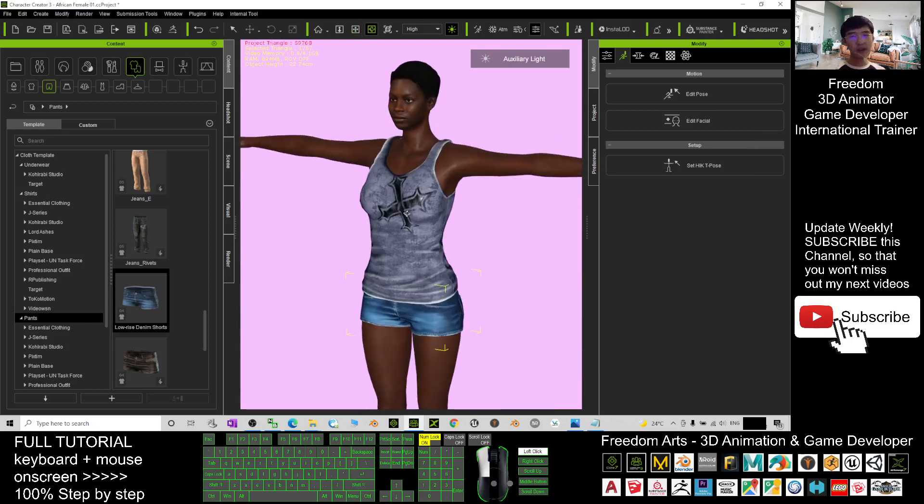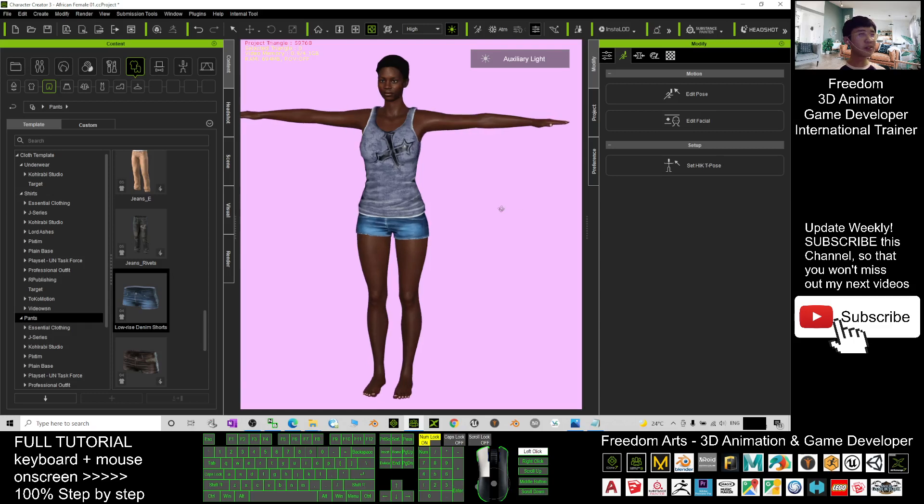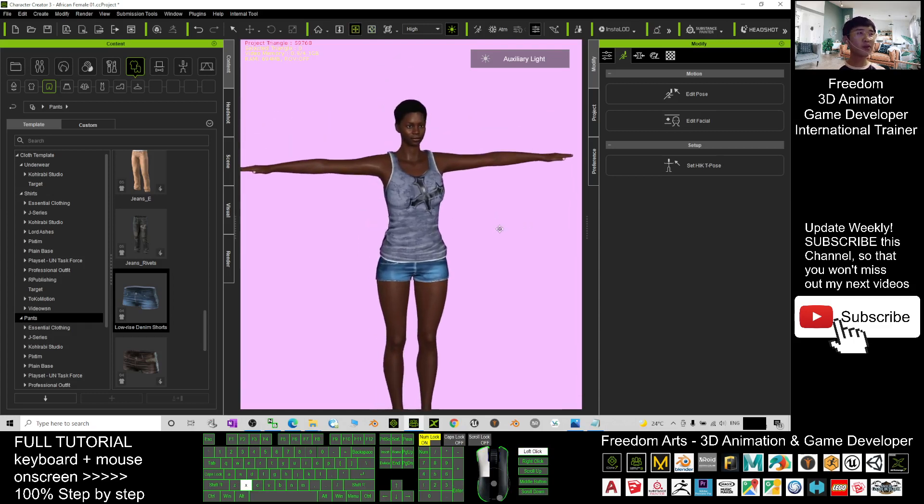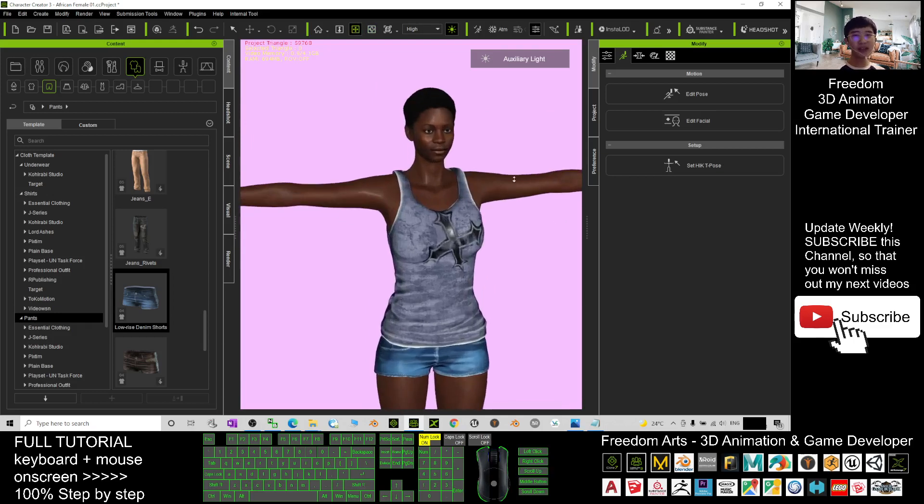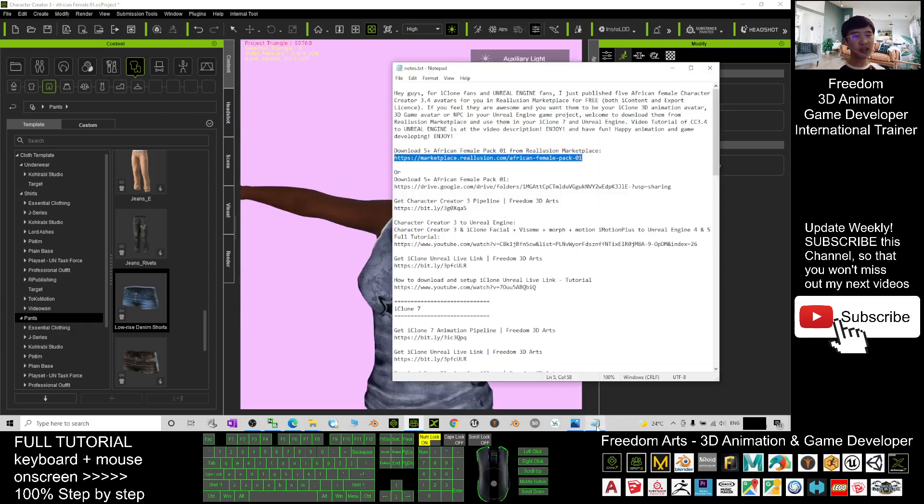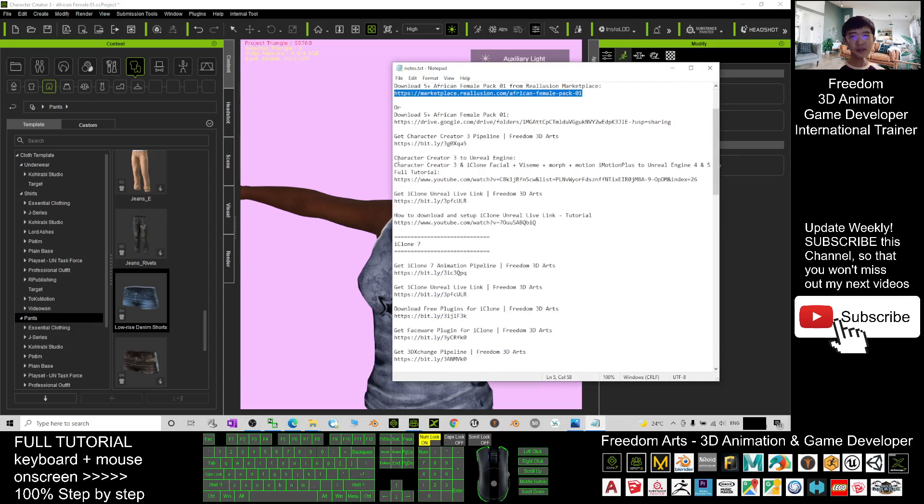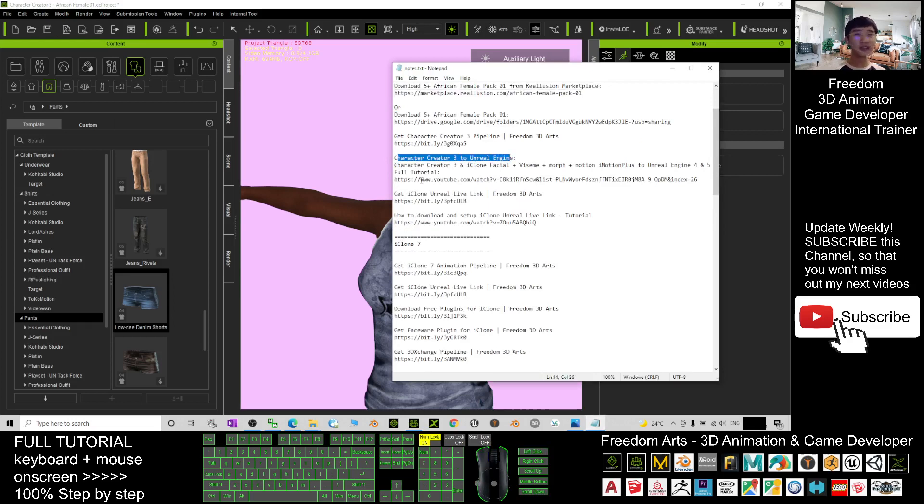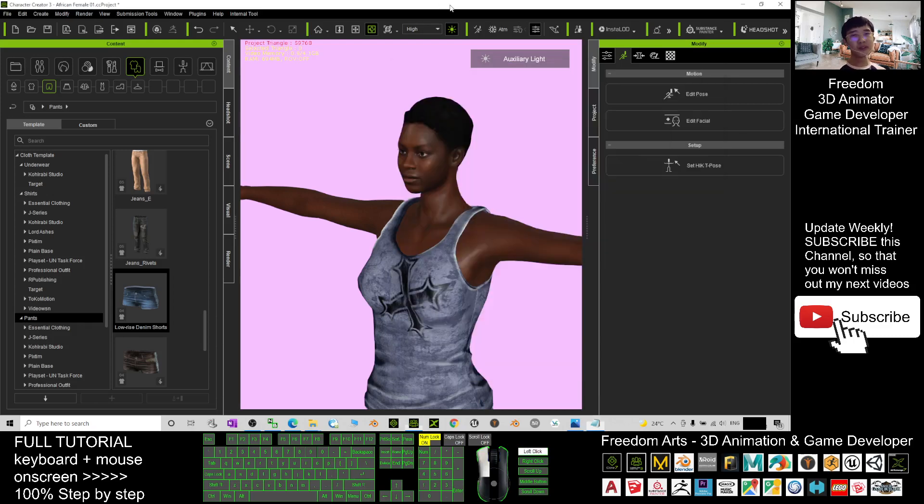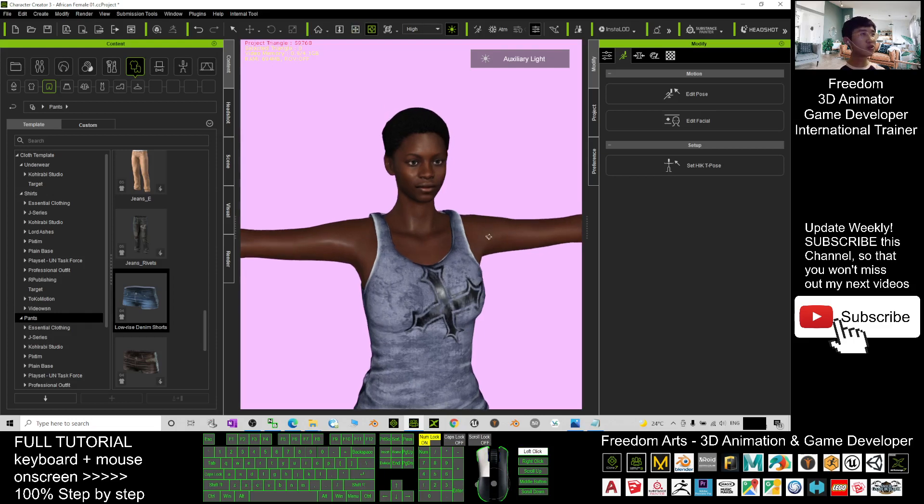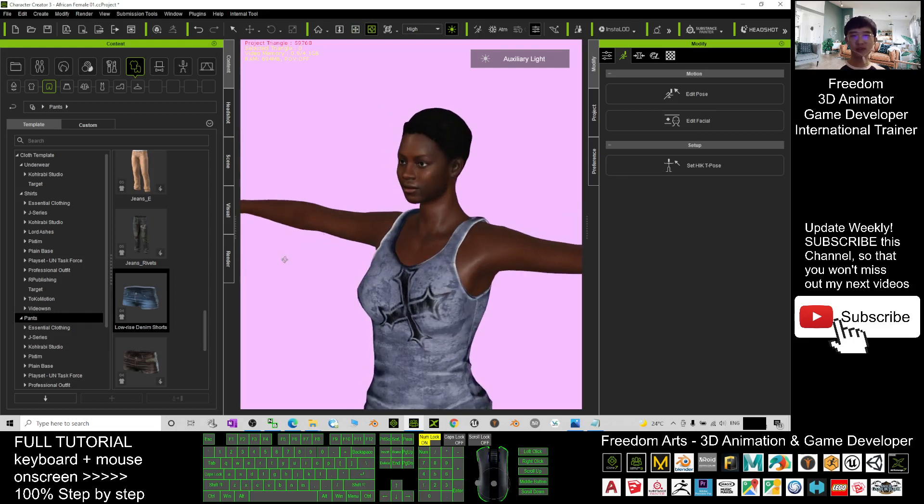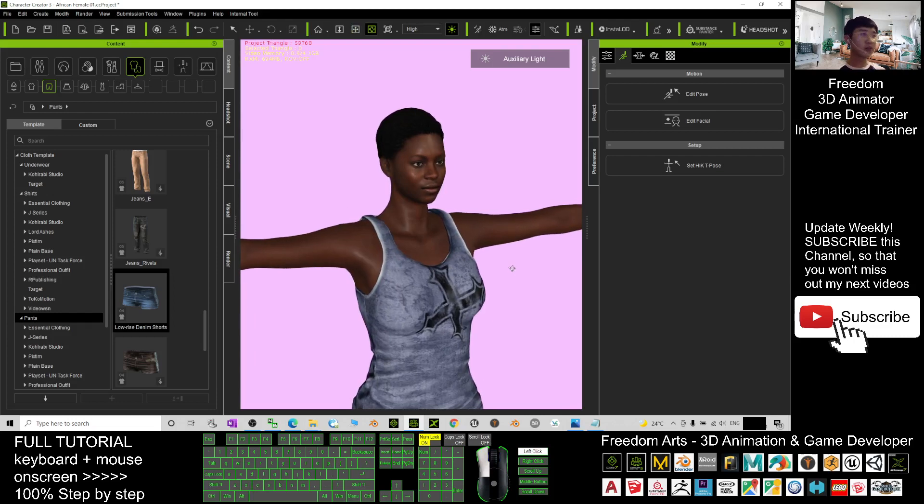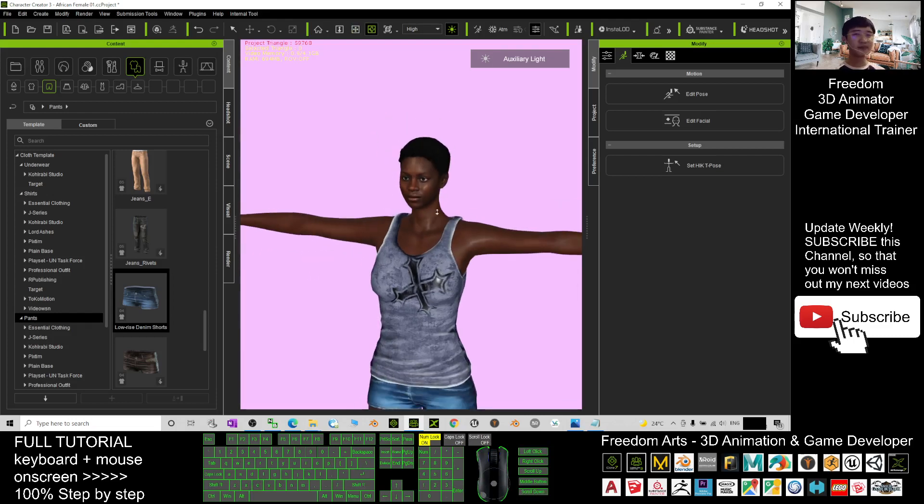If you want to send this avatar to your Unreal Engine game project, to make her become your NPC of the game or the main avatar in the game, you can just scroll down, go to my video description here. I already put the tutorial here, the character creator 3.2 Unreal Engine. This is a step-by-step tutorial guide to lead you the steps to import this avatar from CC3 to Unreal Engine, to make her be in your game. And she's game ready. Alright.